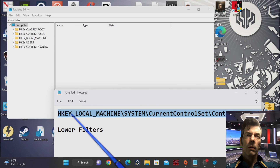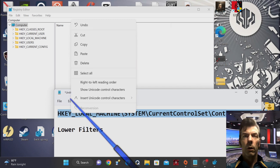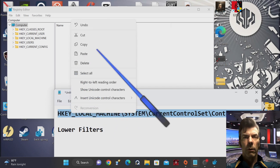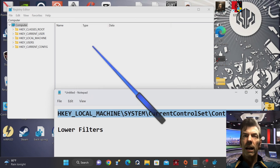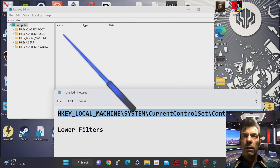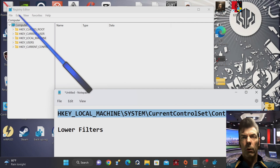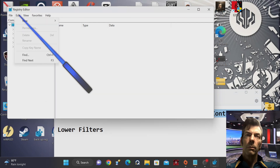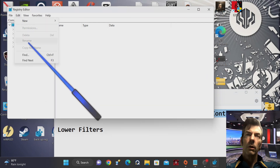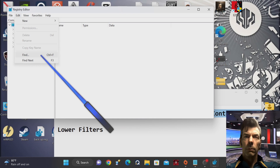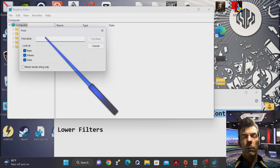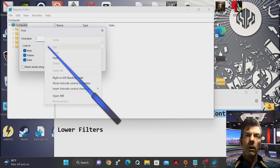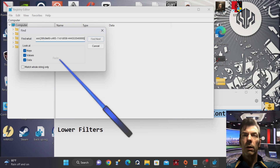This will bring up several entries on the right panel. To fix the Kinect issue, we need to create a new value in this registry location. Right-click on the right panel and select New, then String Value. Name this new value Lower Filters. Double-click on the newly created Lower Filters item. You don't need to enter any data — simply click OK to close the dialog, then close the registry.